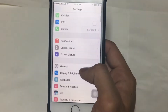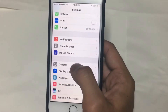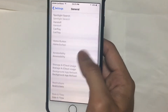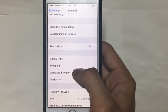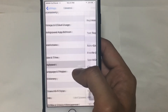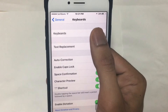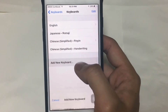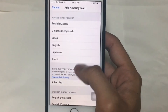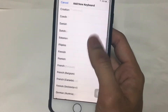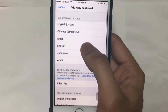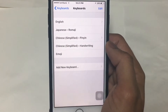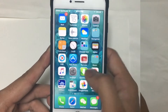Tap General, then scroll down and you'll see Keyboard. Tap on it, then tap Keyboard again, then tap Add New Keyboard, and then look for the Emoji option.